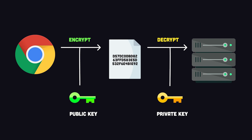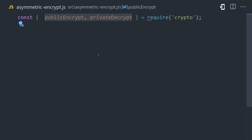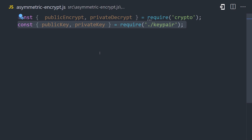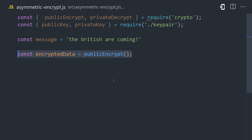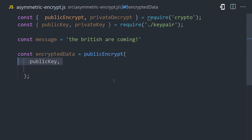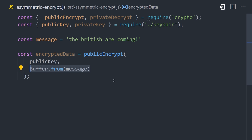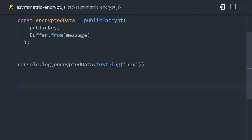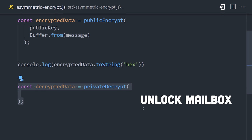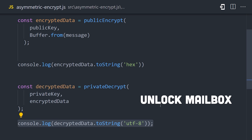The implementation in Node is very simple. We import public encrypt and private decrypt from Node Crypto, along with the public key and private key that we generated previously. We can then encrypt a message, or put it in the mailbox, by combining the public key with the message itself. In this case, it needs to be in a buffer format. That will encrypt it so that only the owner of the mailbox can read it. At some point in the future, the recipient may want to read the original message, which can be done by calling private decrypt with the private key and the encrypted data.